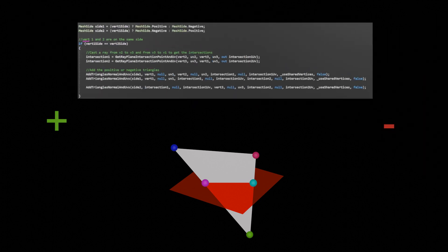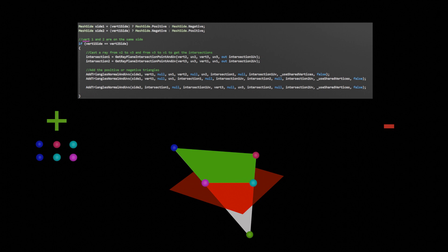On side 1 I created two triangles. First from vertex 1 to vertex 2 to intersection 1, then from vertex 1 to intersection 1 and intersection 2. On side 2 I added a triangle from intersection point 1 to vertex 3 to intersection point 2.